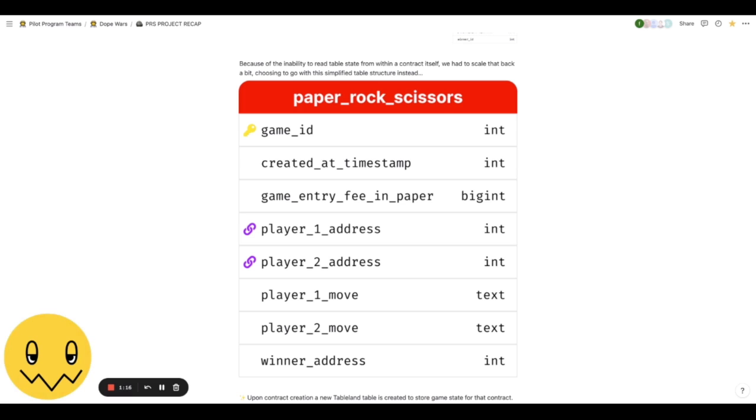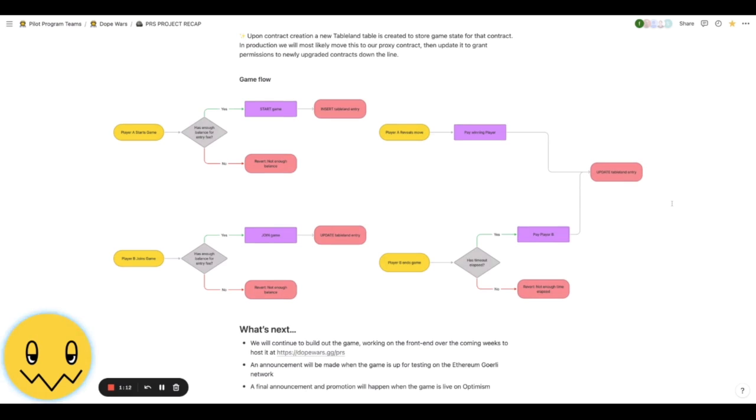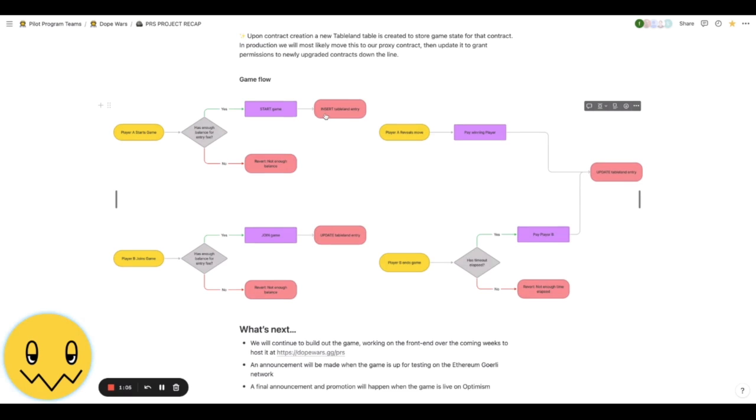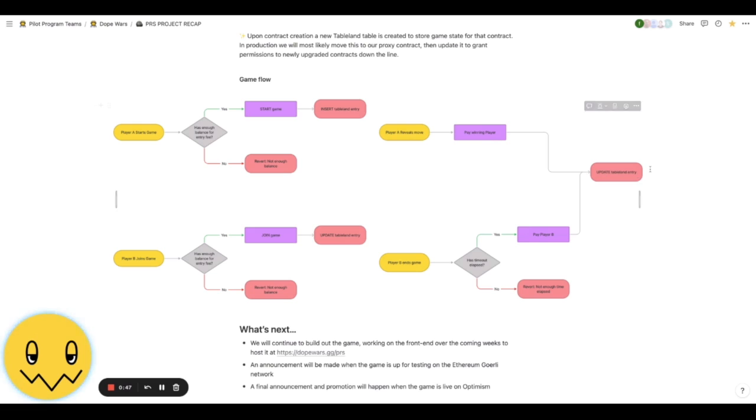Go through the game flow really quickly. What's relevant for the purposes of this demonstration is that when player A starts a game they do some things and then we insert that initial Tableland entry into the table. Player B joins and they do all their stuff and we update that same Tableland entry with parameters that are passed in from our front end. Once the moves have been revealed, some other stuff happens and then eventually we update that Tableland entry to show that it's a finalized game.